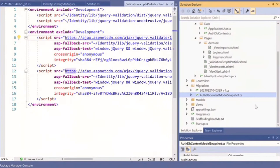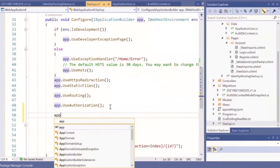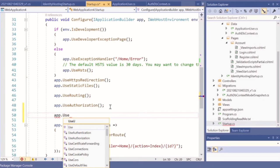Next is the authentication middleware. Select the startup file. Just before the UseEndpoints call, you need to add authentication by typing 'app.UseAuthentication()'.